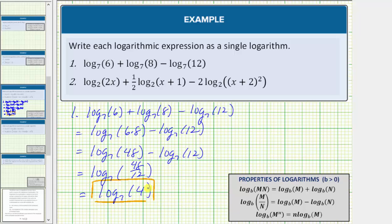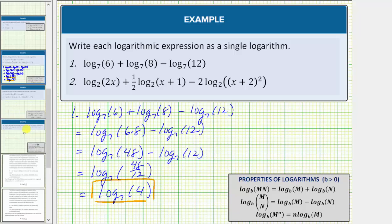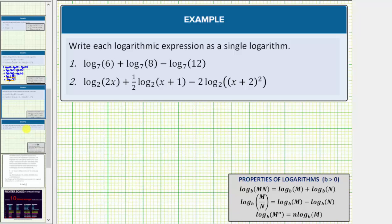Let's look at number two on the next slide. The first thing to recognize about number two is that all of the logarithms are base two. However, all the coefficients are not one or negative one, and therefore to begin, we apply the power property of logarithms, which is shown here at the bottom. We'll use the property from right to left, which is n times log base b of m equals log base b of m raised to the power of n.